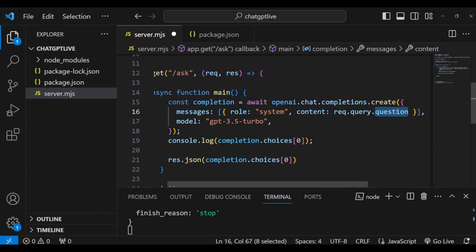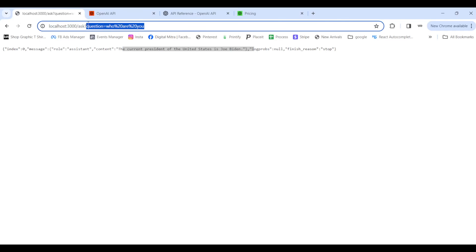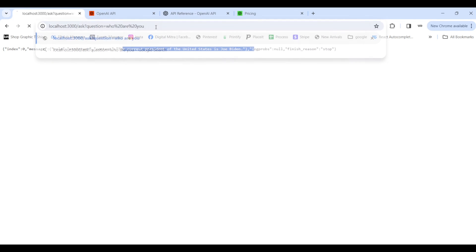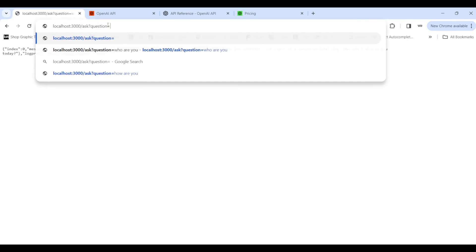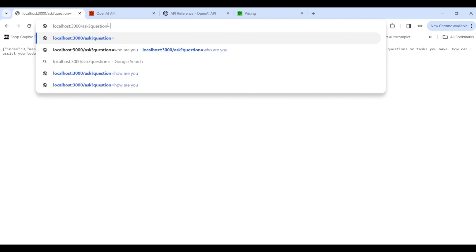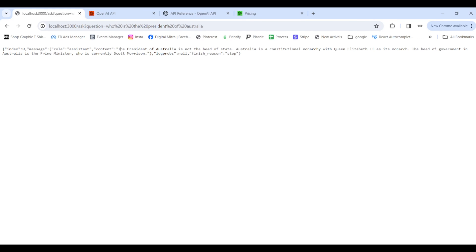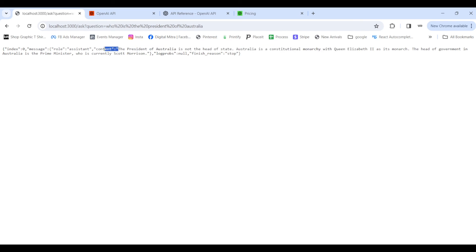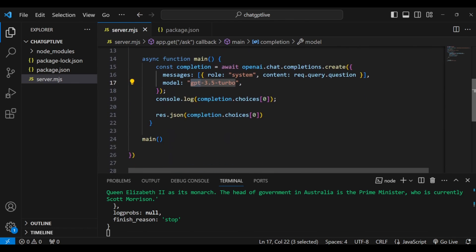Now if I go to /ask?question=who+are+you, it responds that it's a language model AI assistant. If I ask 'How are you?', it says it's a computer program and doesn't have feelings. Asking 'Who is the president of Australia?' it correctly responds that Australia is a constitutional monarchy, the head of government is the Prime Minister, who is currently Scott Morrison. This is how we use the ChatGPT API in our Node.js app to build any kind of application.